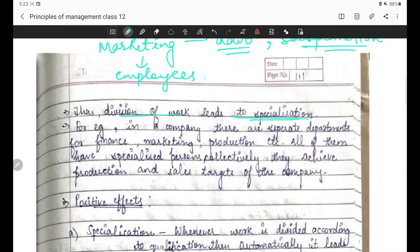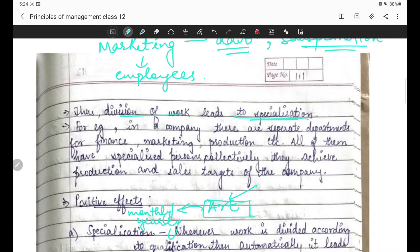Thus, division of work leads to specialization. Agar work divide kar doge toh specialization hoga. Jaise agar aapko art aur craft mein achhe nahi ho lekin wohi kaam daily repeat karte jaoge, toh aap usme specialize ho jaoge. Jaise Class 12 mein aagaye ho, aapko pata chal gaya hai kaise board ki taiyari karni hai - kyunki aap 10th mein boards dekar aaye ho aur repeated basis pe exams dete rahe ho. Toh specialization tab hota hai jab hum kaam divide kar de.